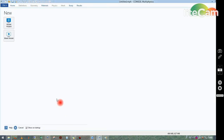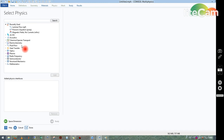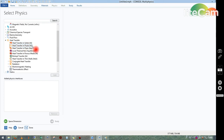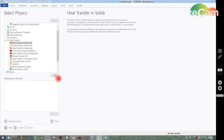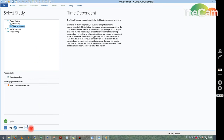Now let us go to COMSOL. Click on the Model Wizard, select 2D. Instead of fluid flow, we take Heat Transfer. Expanding the heat transfer module you'll see options like heat transfer in solids, in fluids, in pipes, and so on. Since we are solving for a rectangular metallic block, we select Heat Transfer in Solids, click Add, then choose Time Dependent for the study, and click Done.